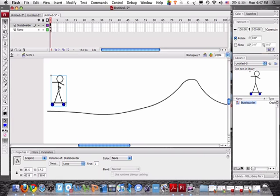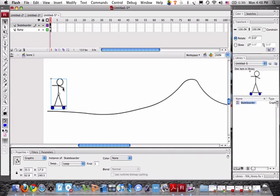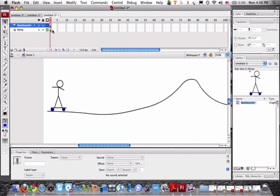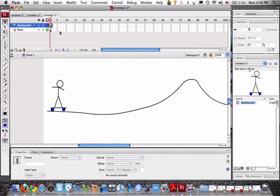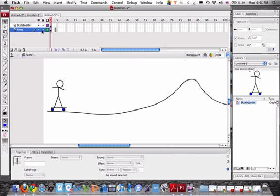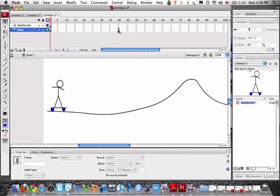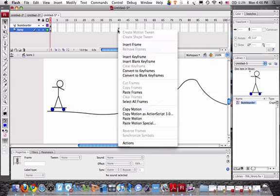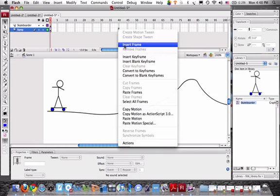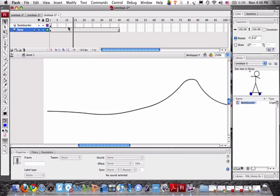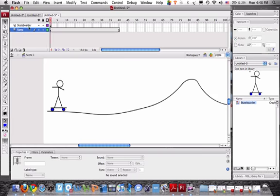Next thing we'll do is we'll go ahead and move our skateboarder down onto the ramp. Now, when we go to slide two, we notice, of course, our ramp won't be there, so we've got to click on the ramp, and let's go to slide 40, and let's right-click and click on insert frame, and that takes our ramp all the way from 1 to 40.